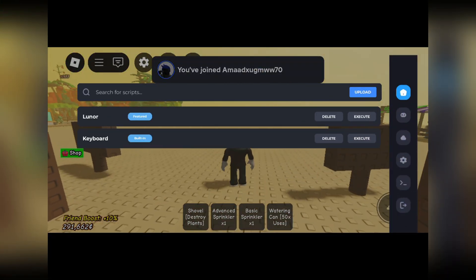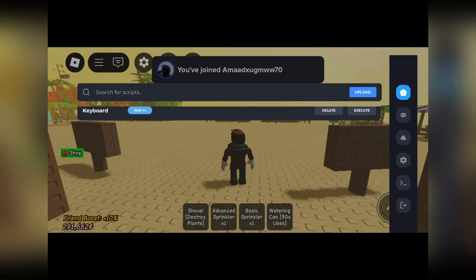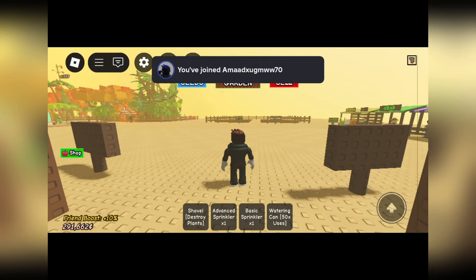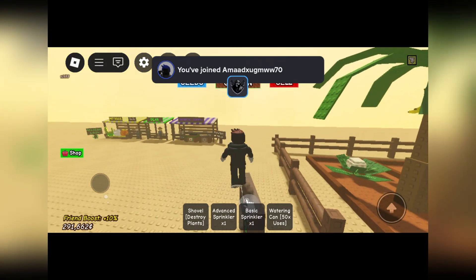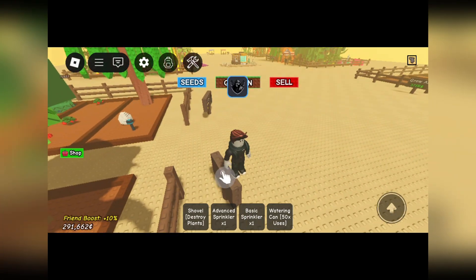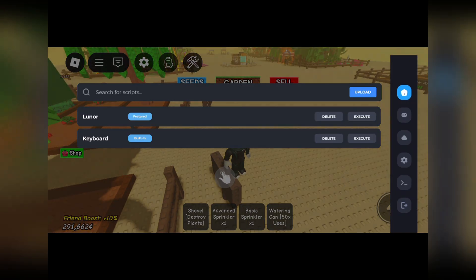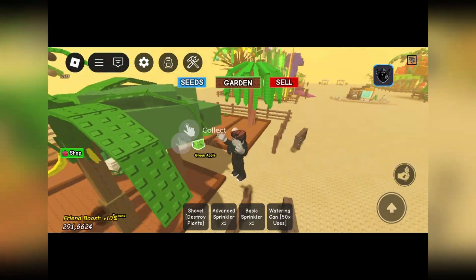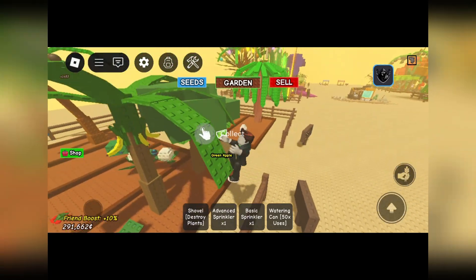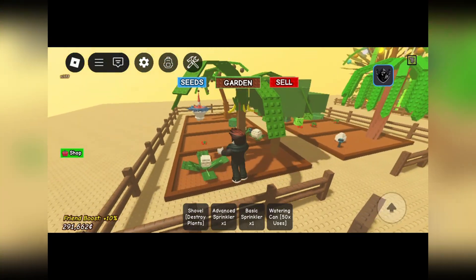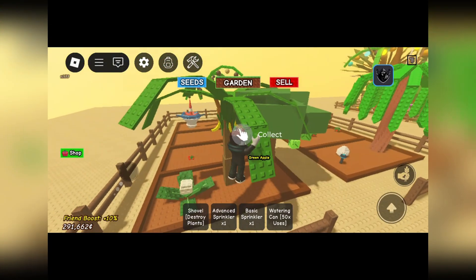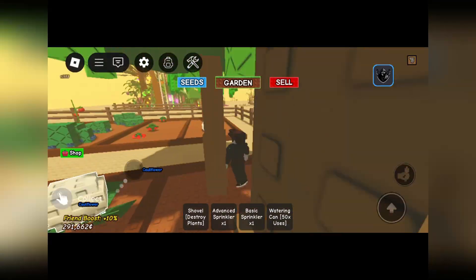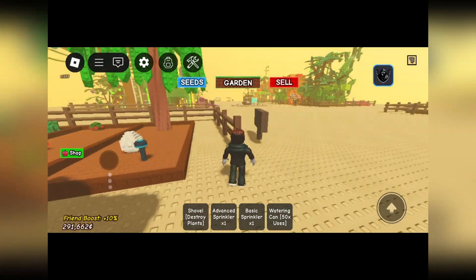As you guys can see, the Delta Executor has been loaded. You will however need to get the key in the description down below, so make sure to check that out if you want an easy tutorial on how to get the key for your Delta Executor.